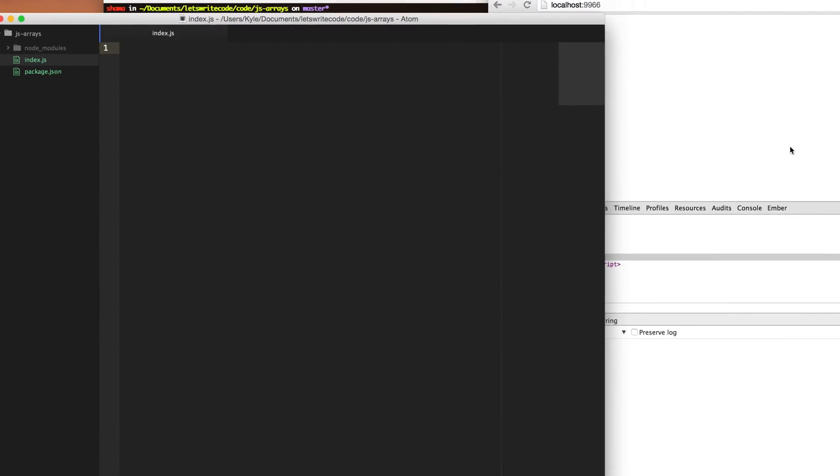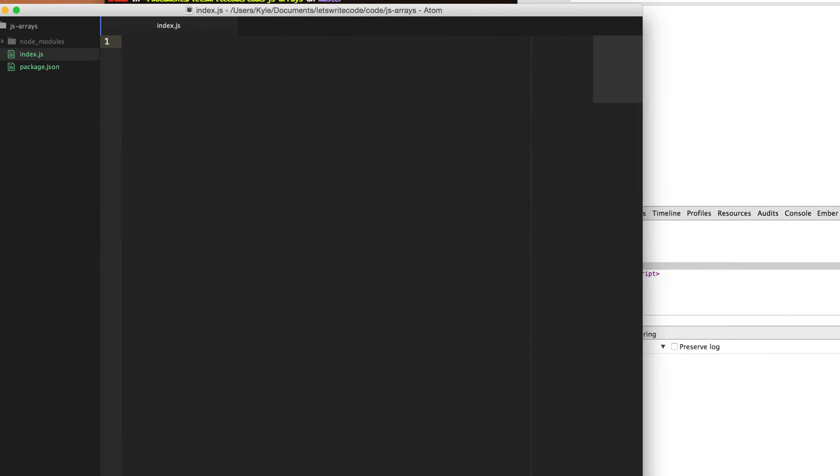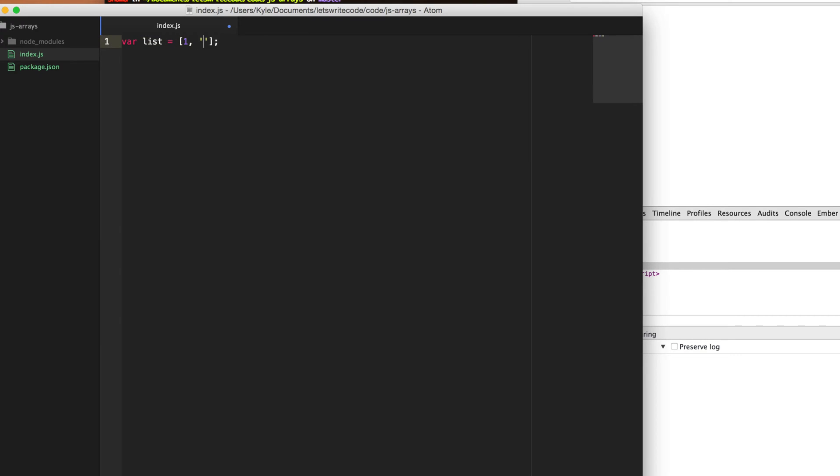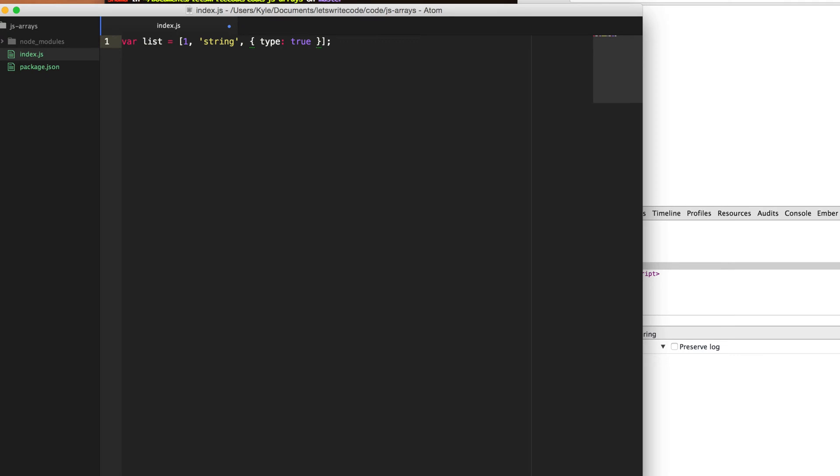So an array, if you don't know, is just basically a list of things. You can create an array with two brackets and within those brackets you can put whatever you want. So let's create a variable here and assign it to our array, and you can put whatever you want in the brackets. You can put a number, you can put a string in there, you can put an object such as type equals true. You can even put other arrays that have other items in it. It's just a list of things that you can access.